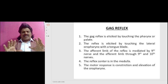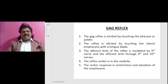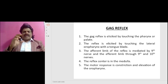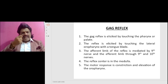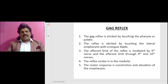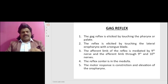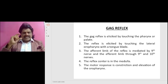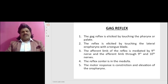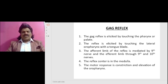The gag reflex is elicited by touching the pharynx or palate. The reflex is elicited by touching the lateral oropharynx with the tongue blade. The afferent limb of the reflex is mediated by the ninth nerve and the efferent limb is mediated through the ninth and tenth nerves. The reflex center is in the medulla. The motor response is constriction and elevation of the oropharynx.